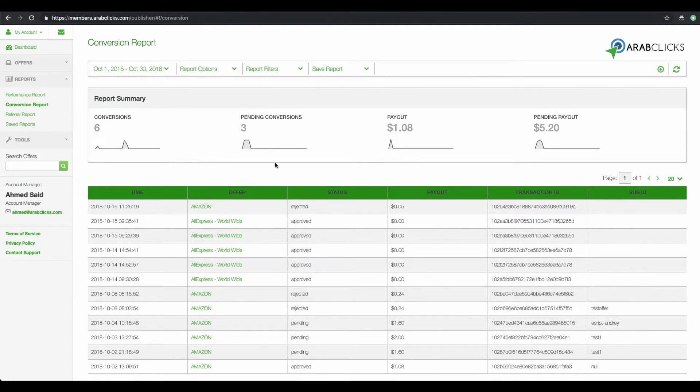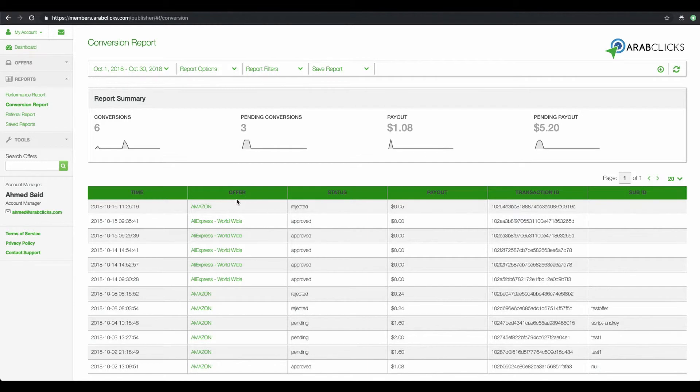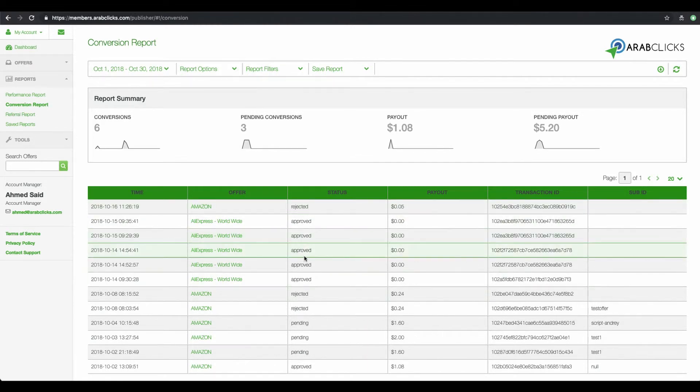Now we can review the report summary and our customized data table. We can see the time of each transaction, and which offer it relates to, plus the status of each conversion, whether it is pending, approved or rejected.